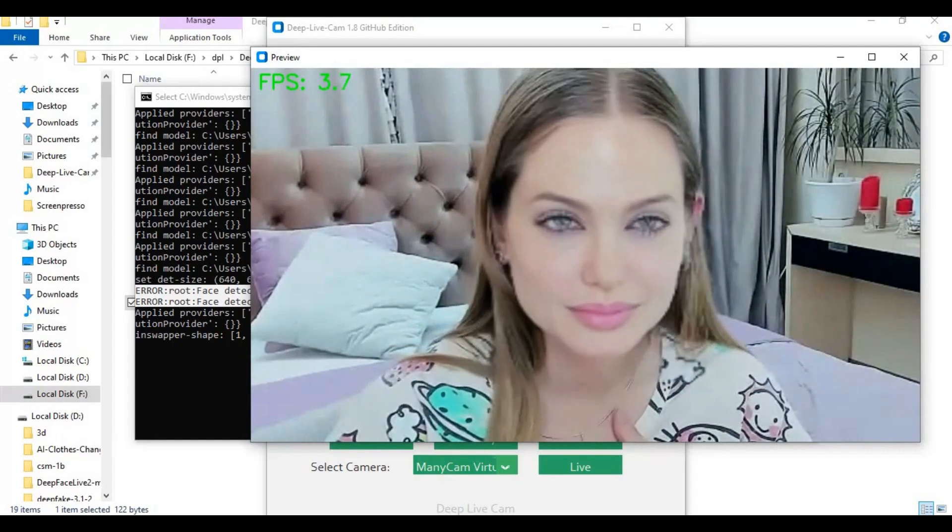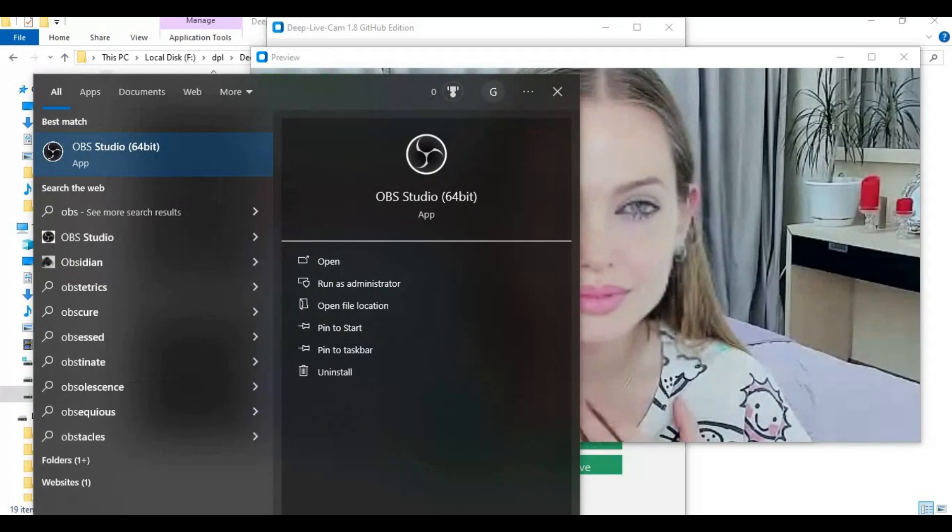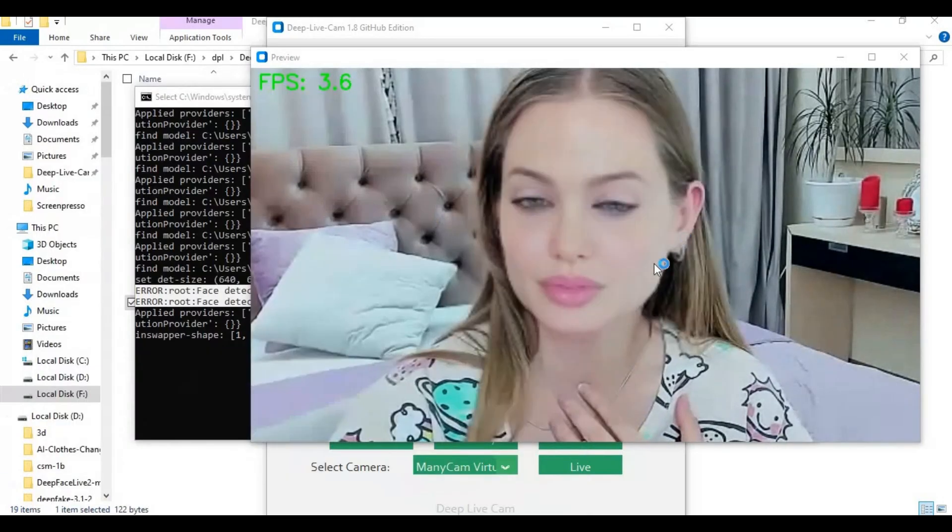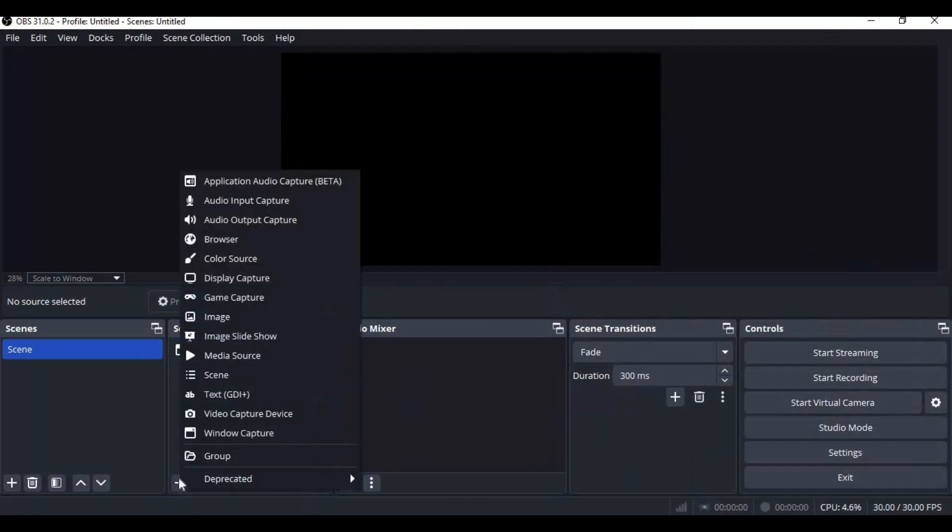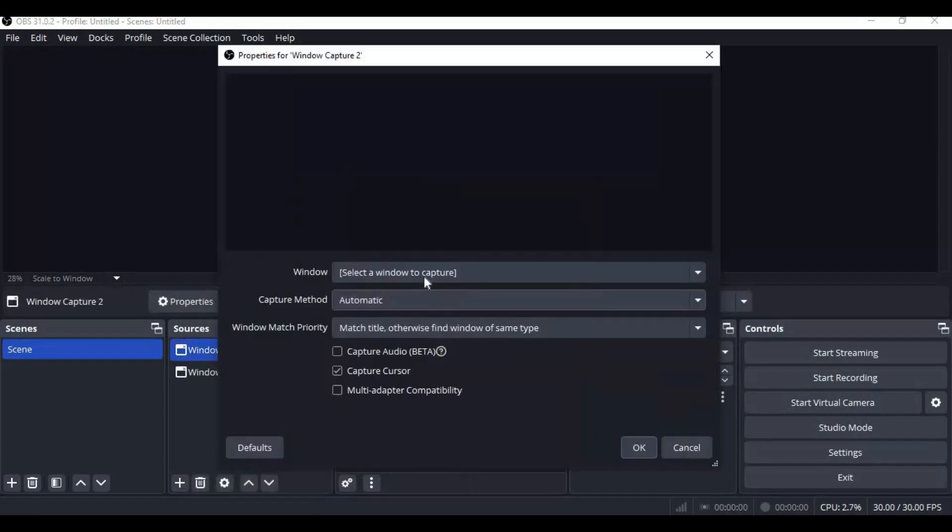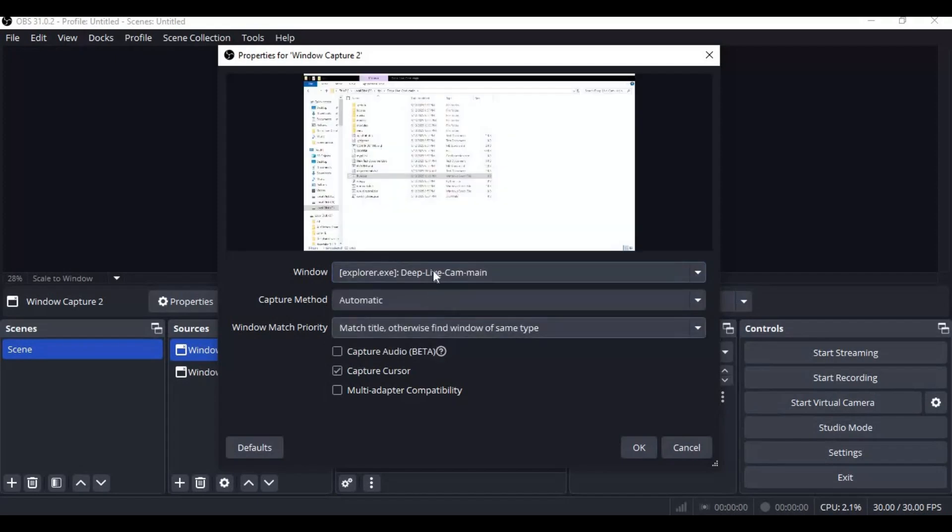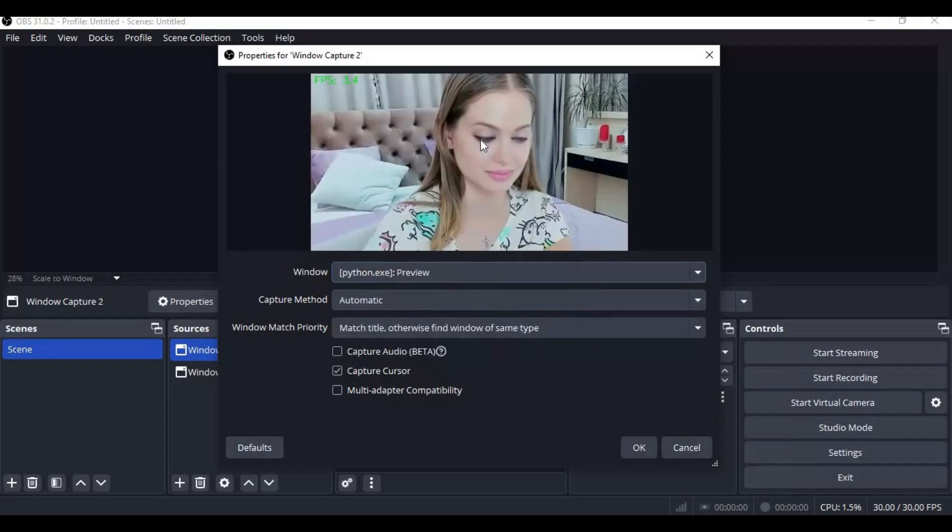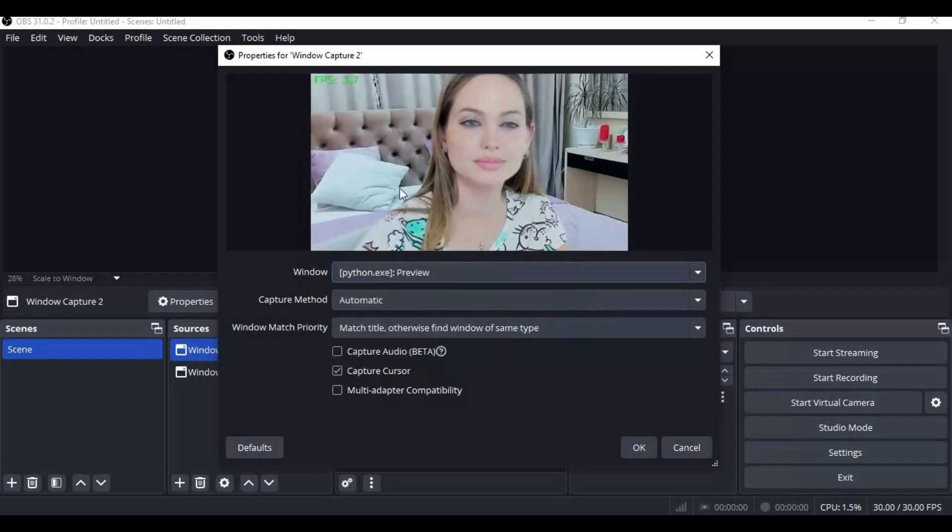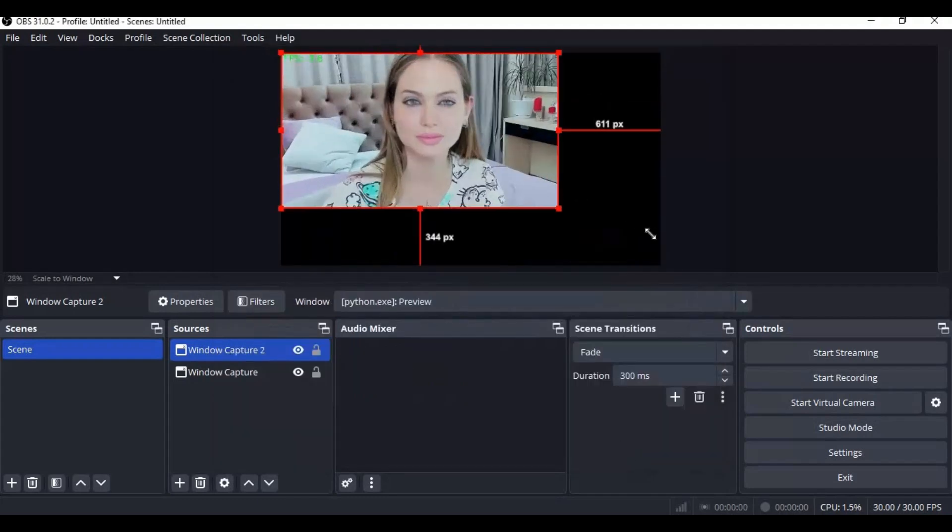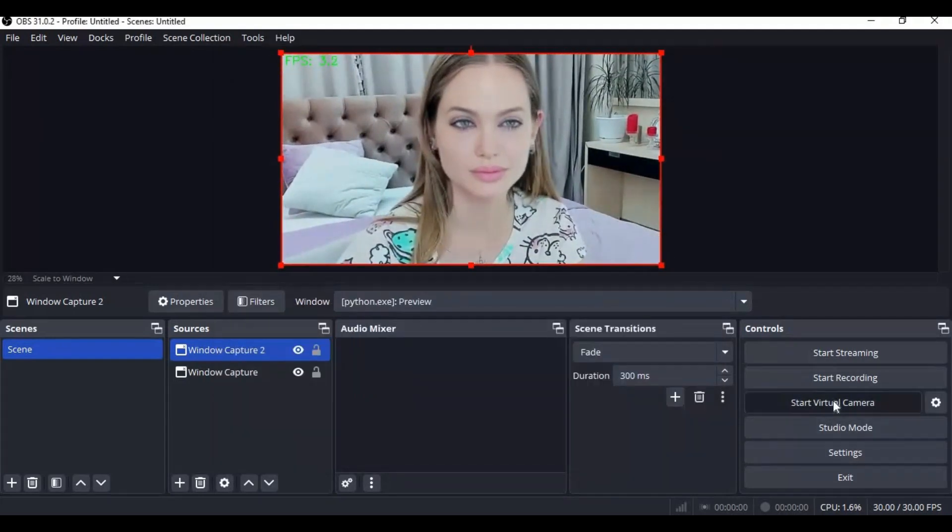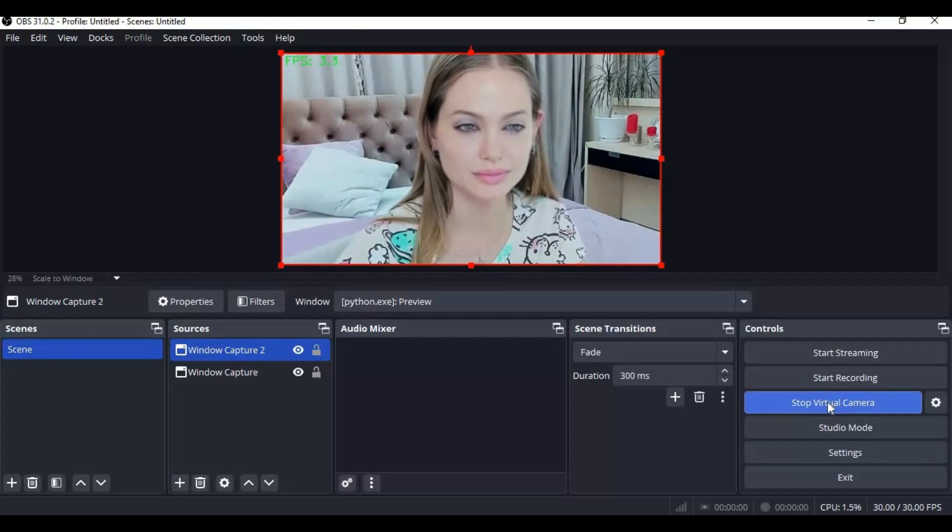To video call, turn on your OBS Studio. Choose Source as Window Capture. Choose Cam Preview Window and set it up on the Canvas. Turn on Virtual Cam and have fun where OBS is detected as Cam.